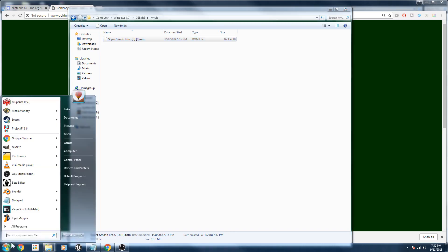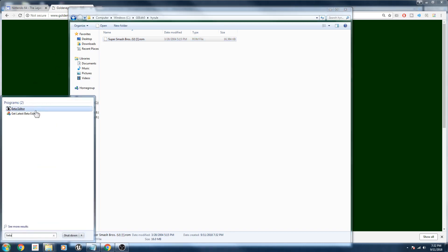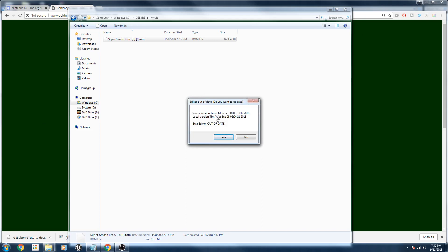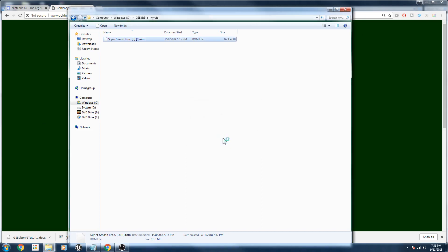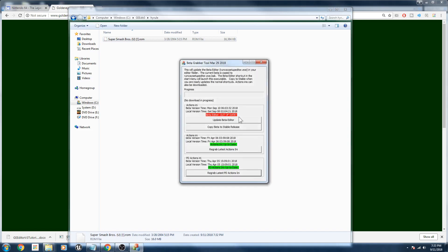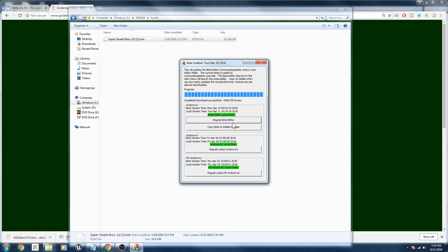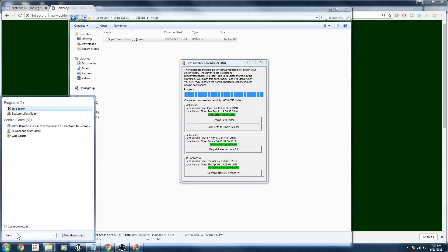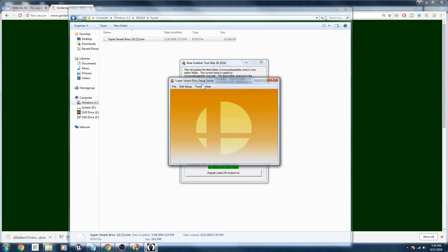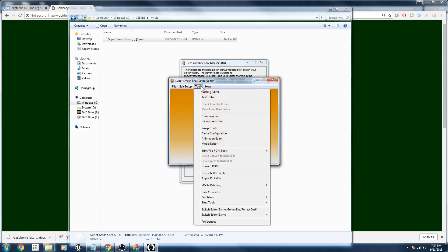Launch the editor by going to Windows Beta - Beta Editor. As you can see it shows the editor is out of date, so you should always update it. The most recent version is obviously going to be the best and might have more features or fix bugs. Once done, click 'Copy Beta to Stable Release'. The first time you launch it, it probably won't say Super Smash Bros, so go to 'Switch Editor Game' and click on Super Smash Bros.